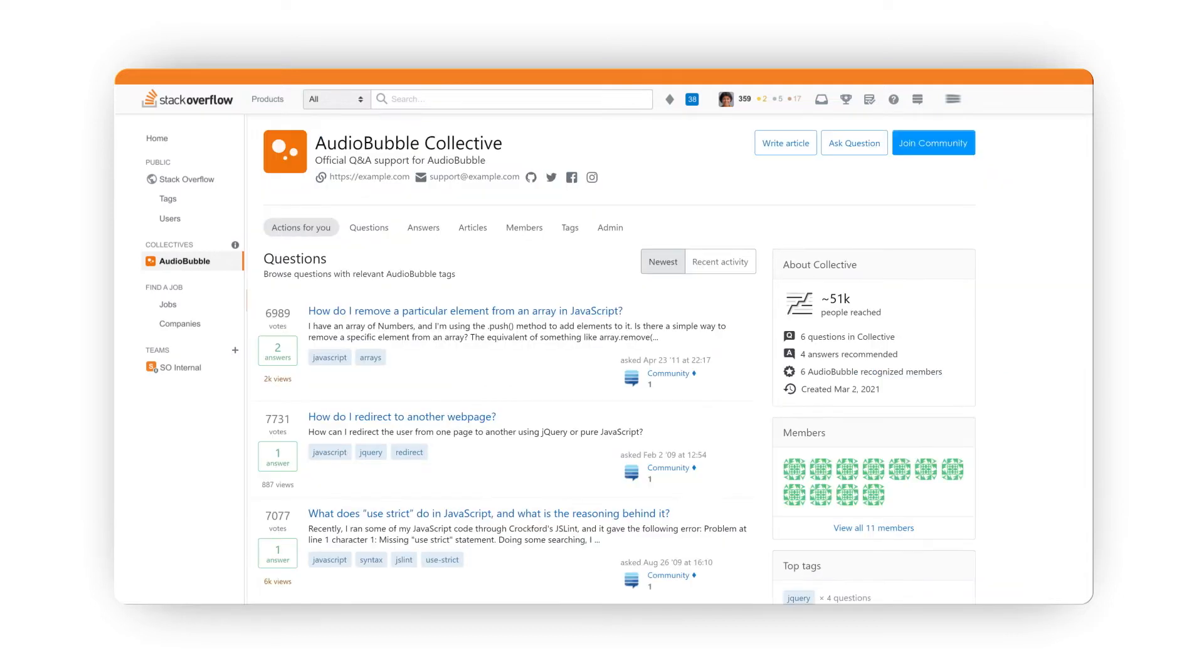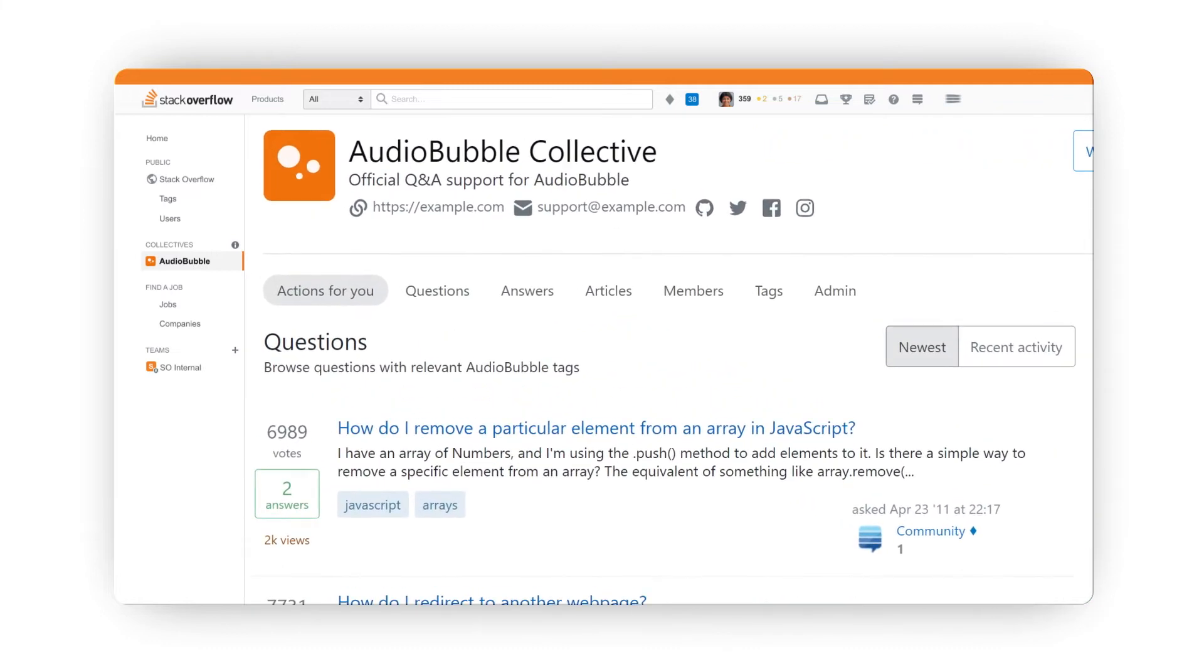Your Collective page is like your home base on Stack Overflow, providing users with a curated centralized view of questions, answers, and other content that uses tags associated with your technology.